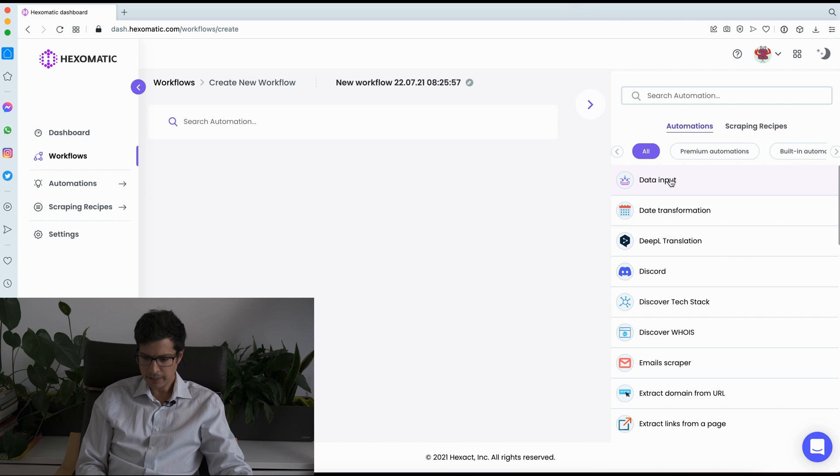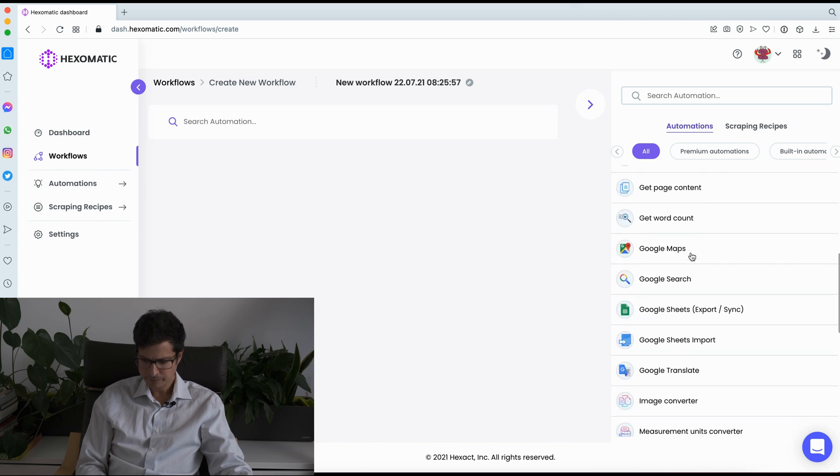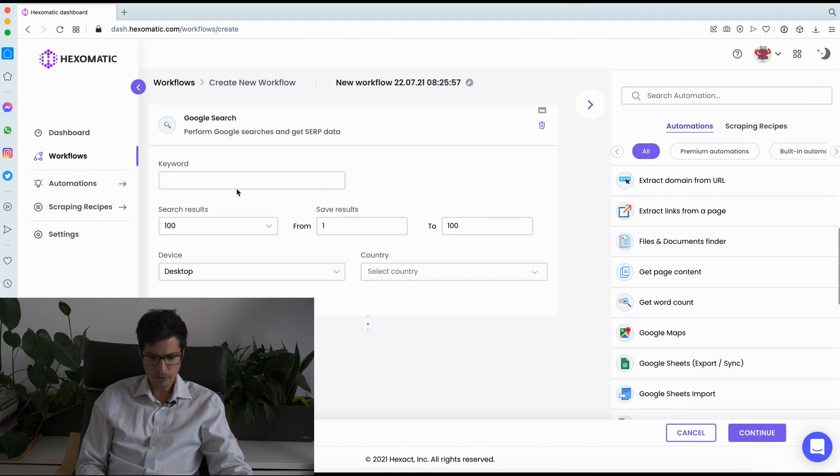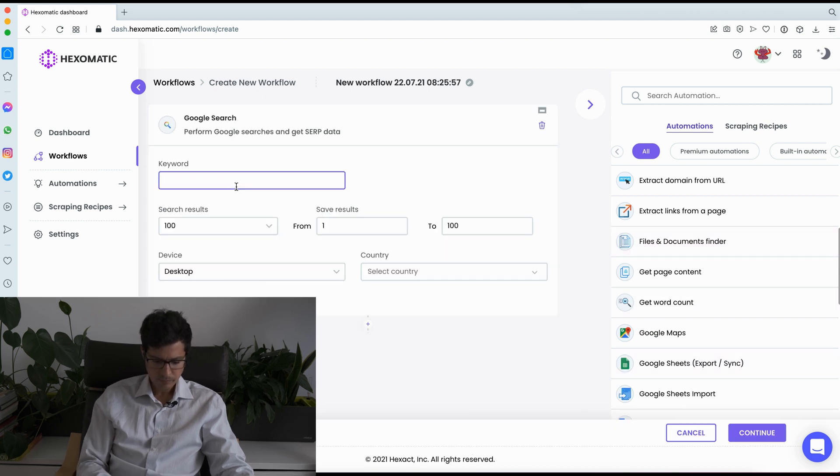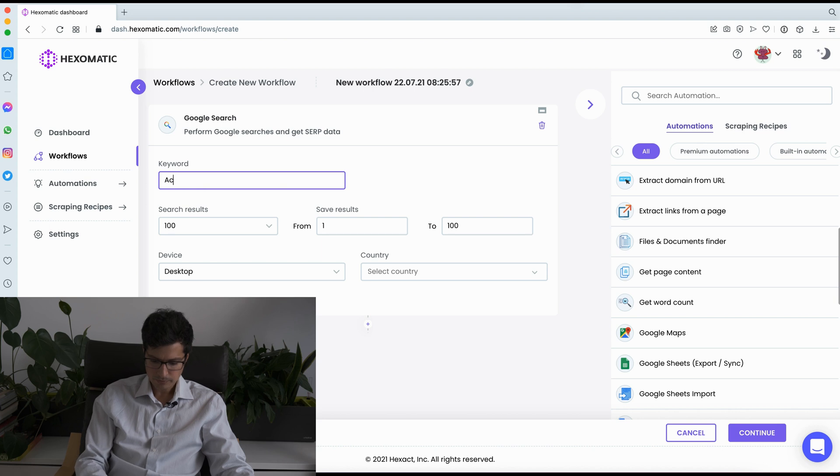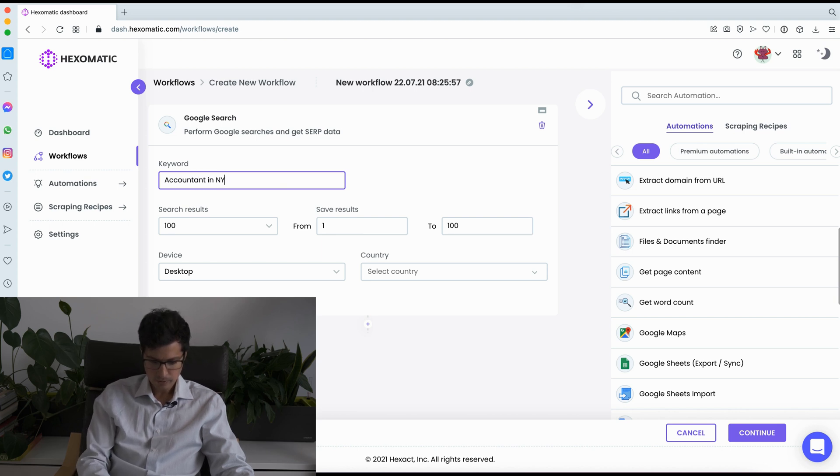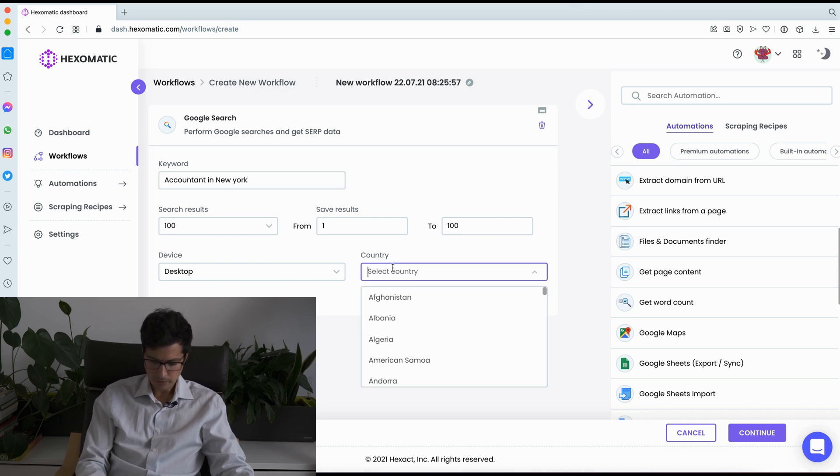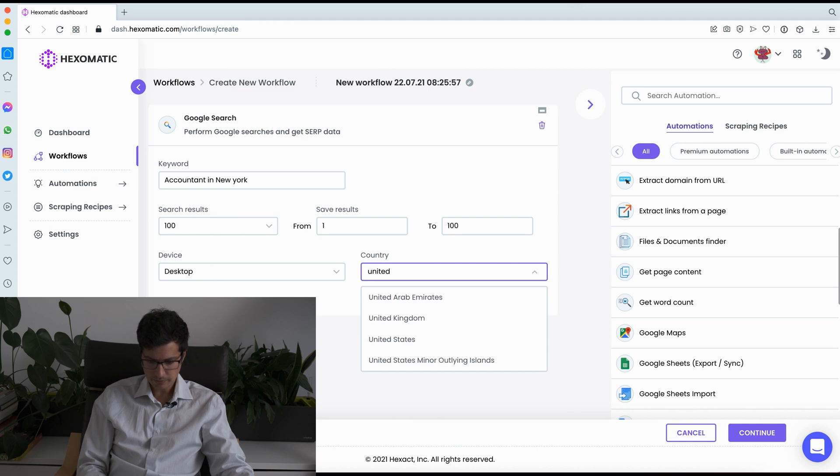So I'm going to choose as an example, a Google search to start with. If you want to look for accountants in New York, and choose the United States.